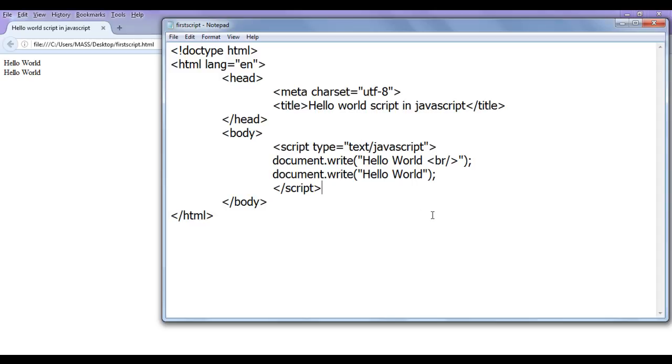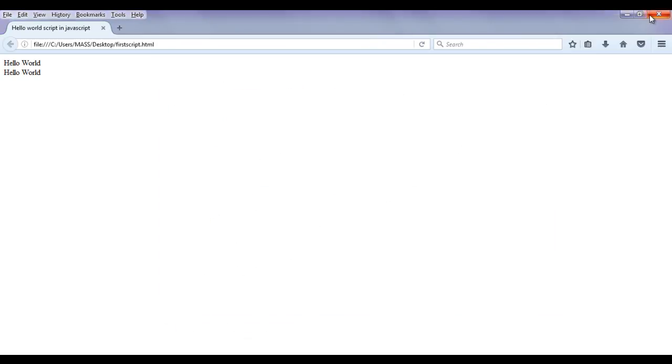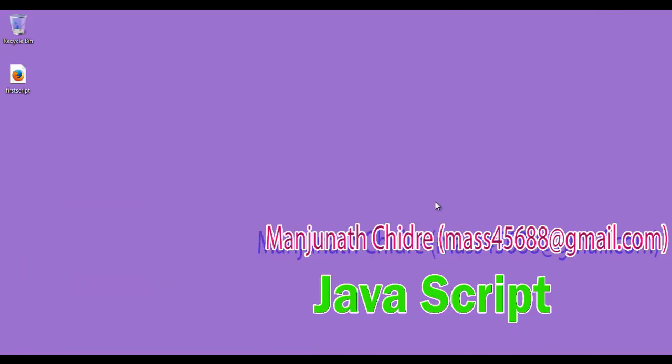Hope you guys have understood how the browser interprets white spaces and how we can add a break into a line. For this tutorial, this much is enough. I suggest you try some code yourself using document.write and the break tag. For more benefits, subscribe to my YouTube channel and don't forget to like, comment, and share these videos. Keep learning, keep coding, keep sharing. Thank you very much — see you in the next tutorial.